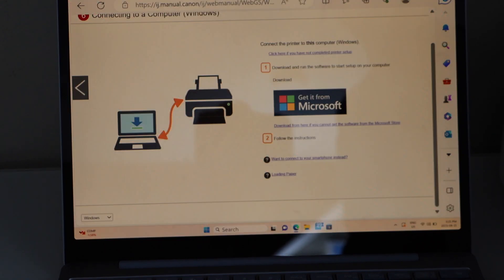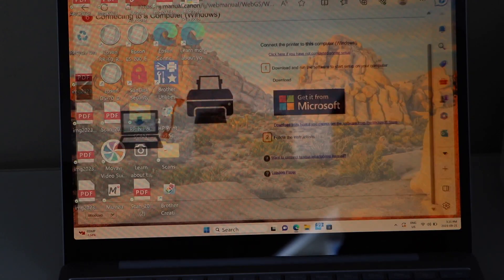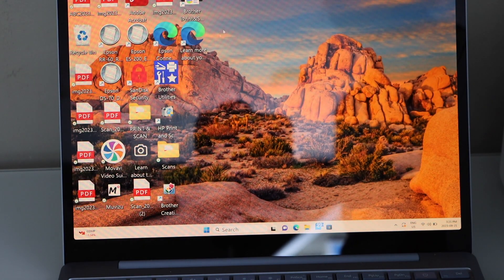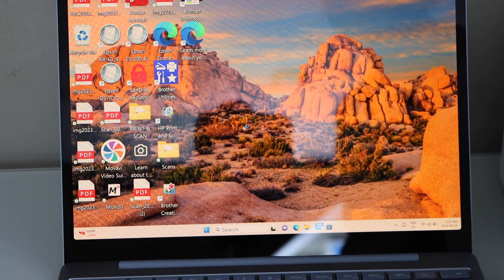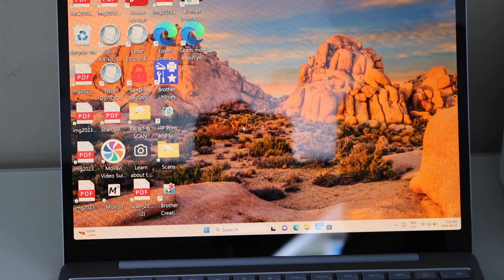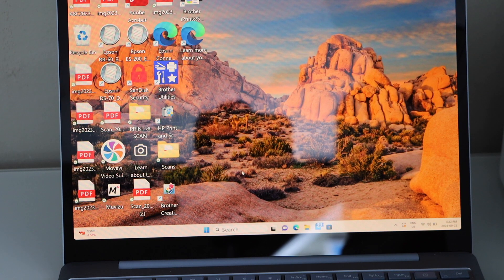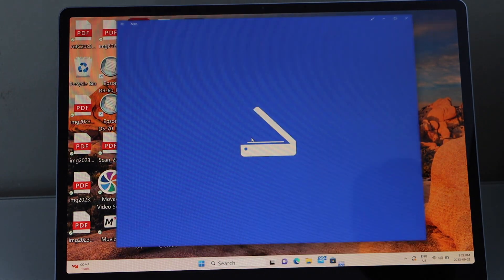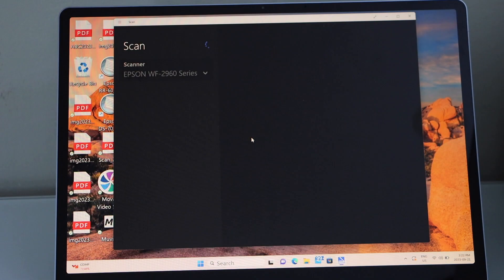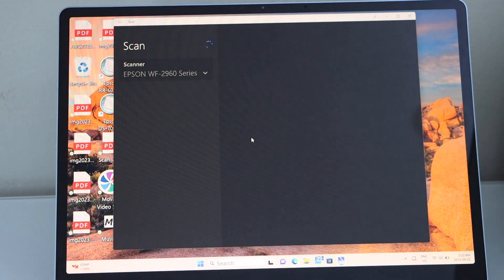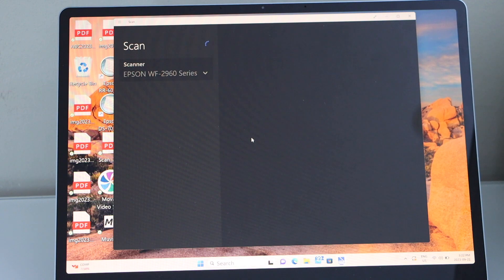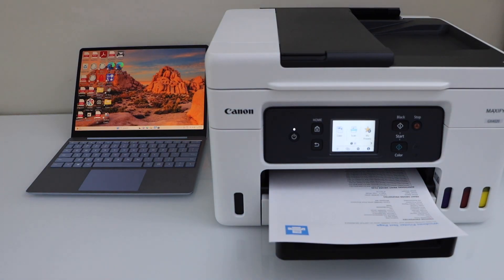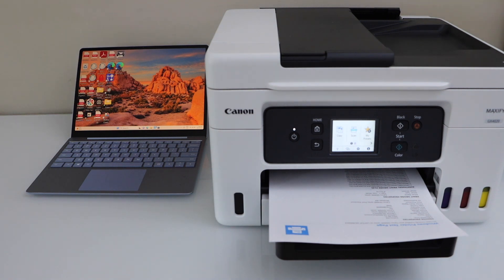From here you can start using it for printing and scanning. For printing, send any command for the document. For scanning, you just need to open the scan app. So this is the Windows scan app you can use. That's the complete setup of this printer with the Windows laptop and we can start using it for wireless printing and scanning.